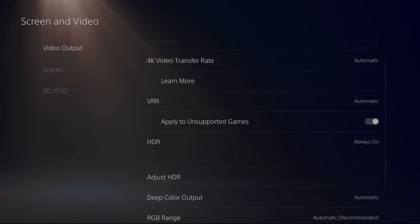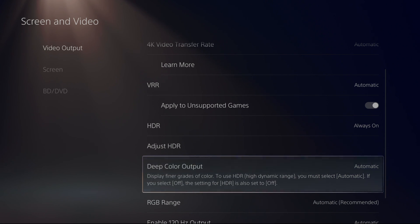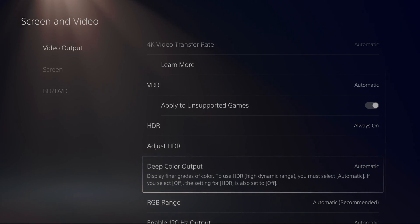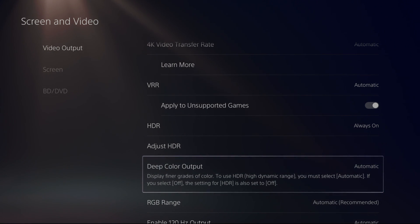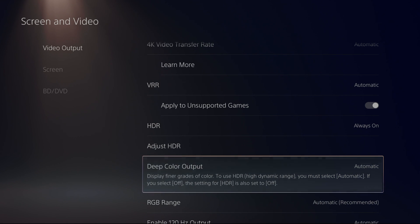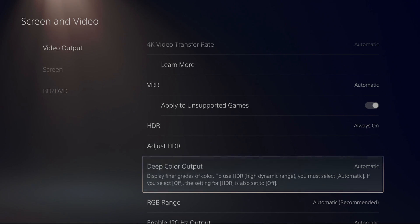Super important also to activate your deep color output on your console and also on your HDMI. So on my LG C7, I didn't understand why I didn't have any HDR and it was because on my HDMI 4, the deep color was not activated. So look at this. Make sure that your HDR is activated on your TV also.